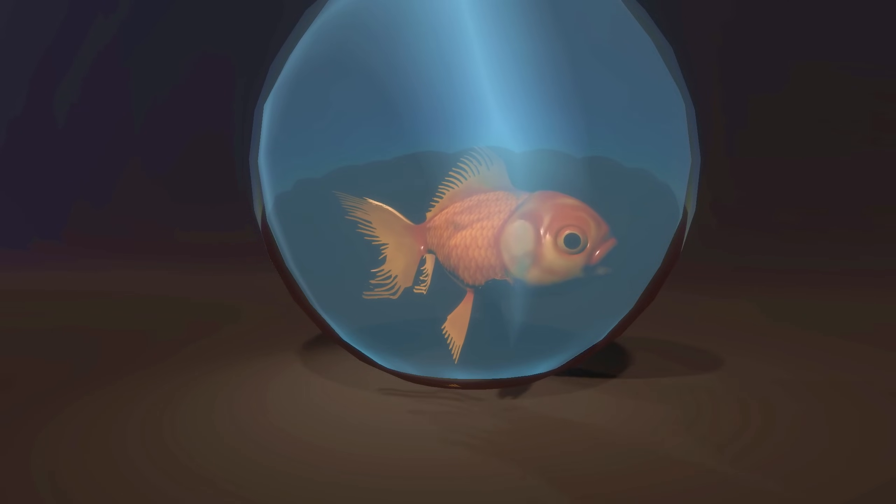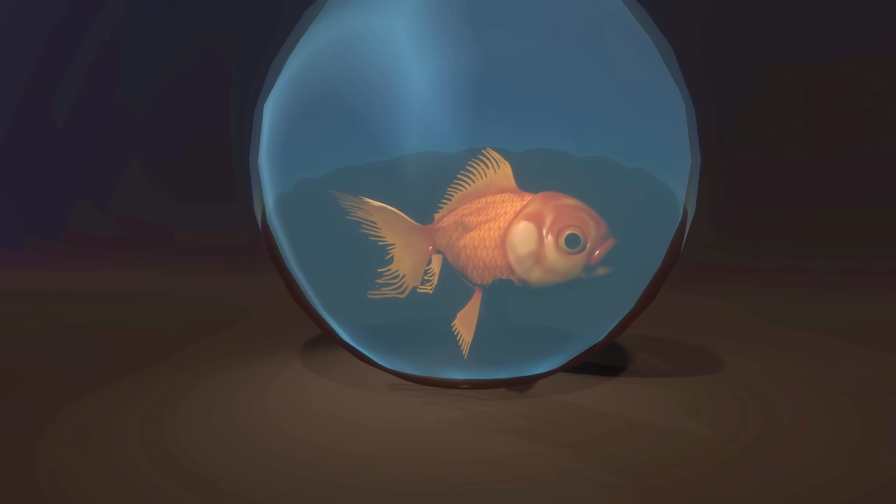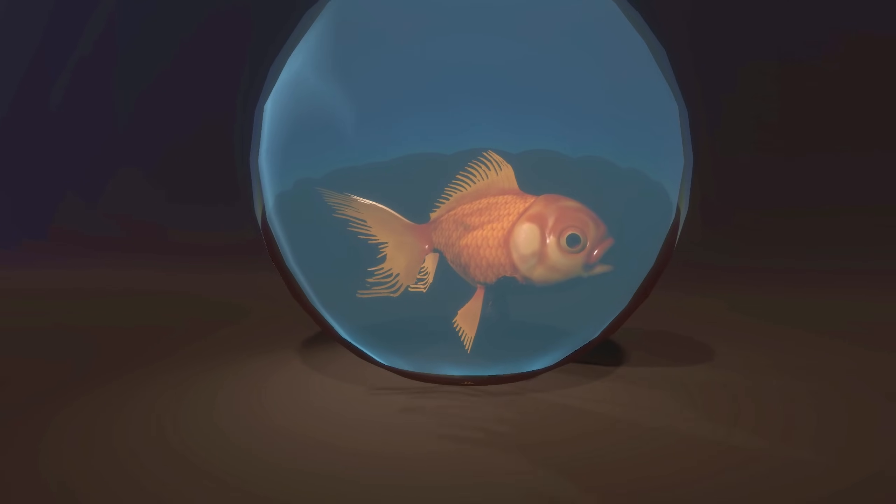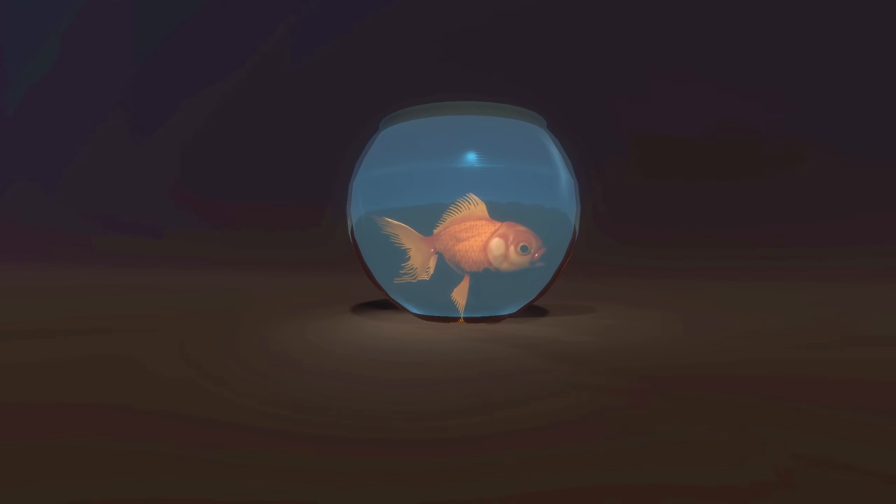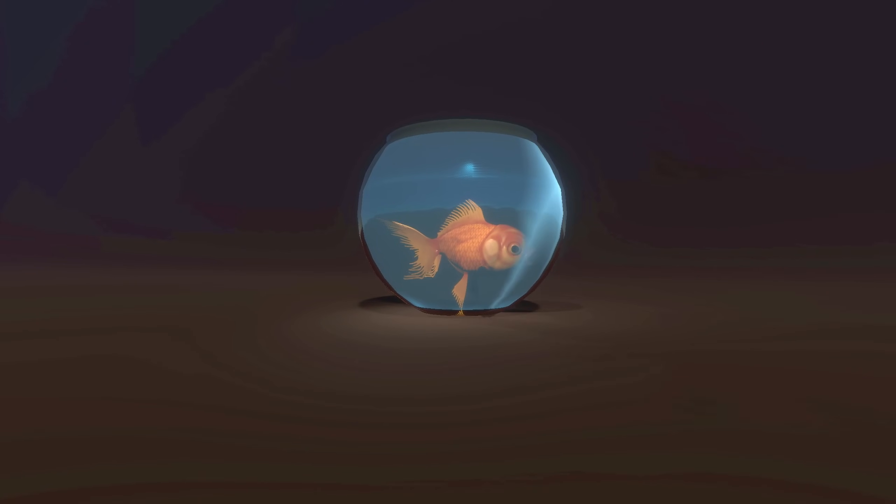Hey, what's going on guys! Today we're going to see how to make this cute little goldfish move around with Shader Graph.